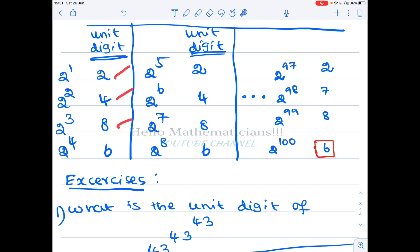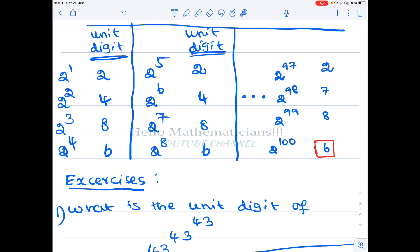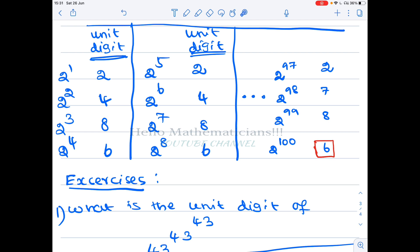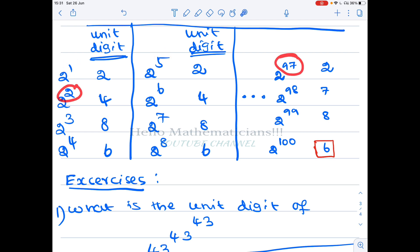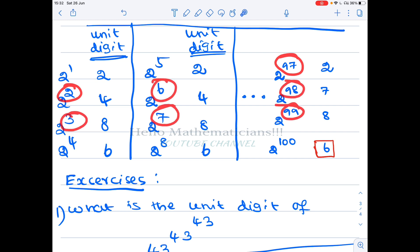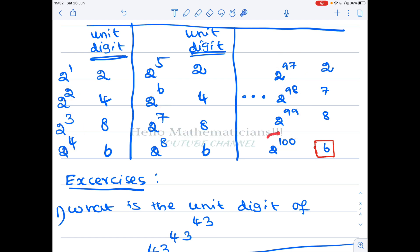If you look at it, it goes like 2, 4, 8, 6, 2, 4, 8, 6 — this pattern keeps continuing. When the exponent is a multiple of 4, you get 6. The exponent can be of the form 4n+1, 4n+2, 4n+3, or 4n (a multiple of 4). Now, since 100 is a multiple of 4, 2 power 100 has unit digit 6.